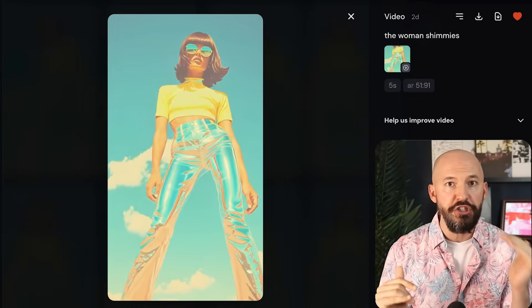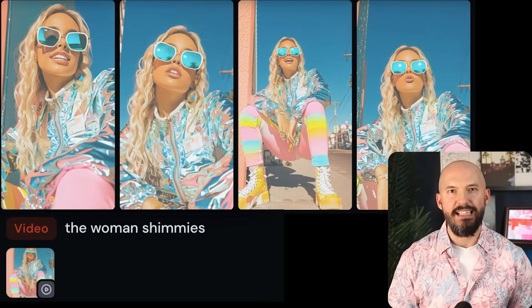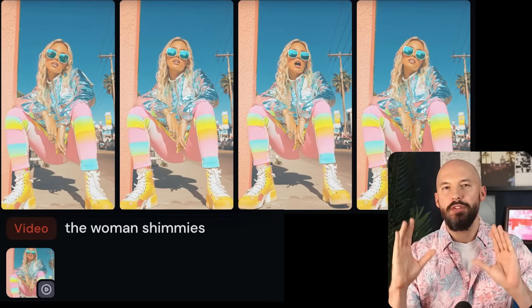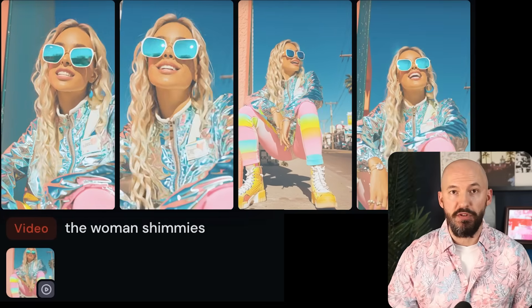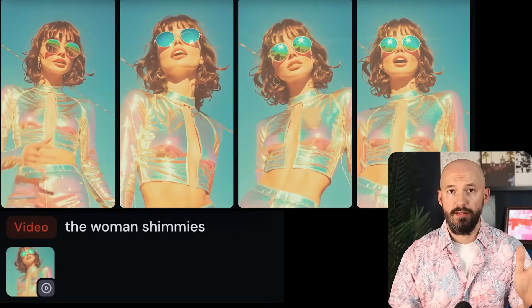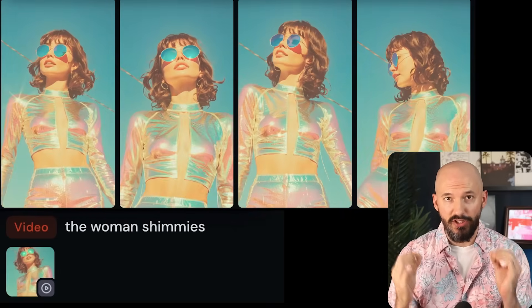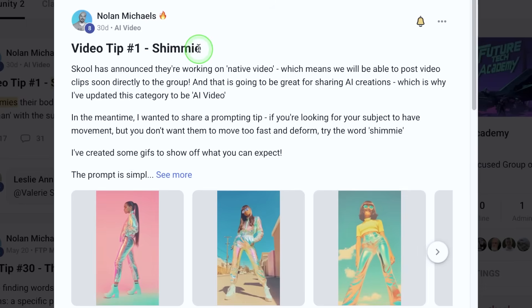If you have a character and you're looking for subtle movement, I suggest trying something like the word 'shimmy' — 'the woman shimmies.' This works great with style raw as well. Look at these — isn't that unreal? Don't those look so natural? All four of them — I think you could use these in a music video. The movement looks pretty good: subtle and effective.